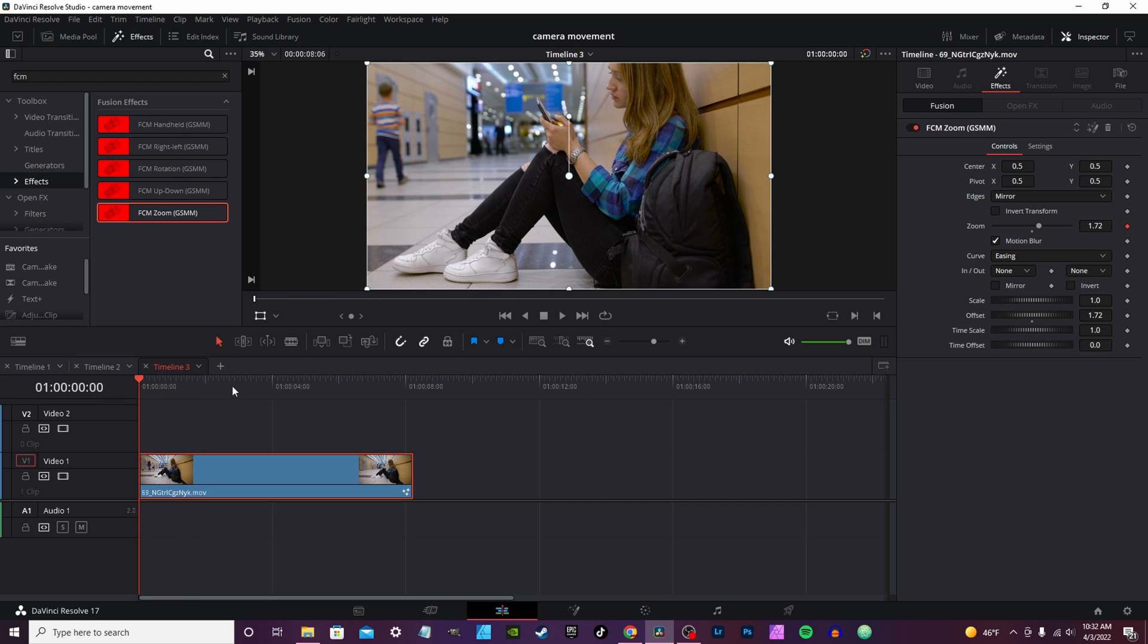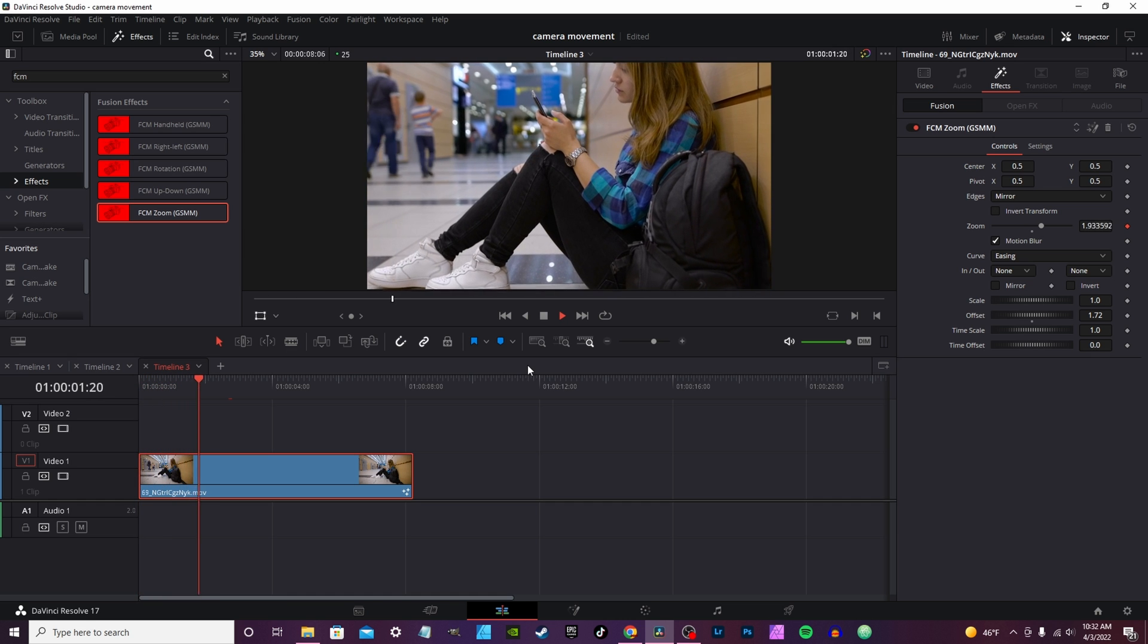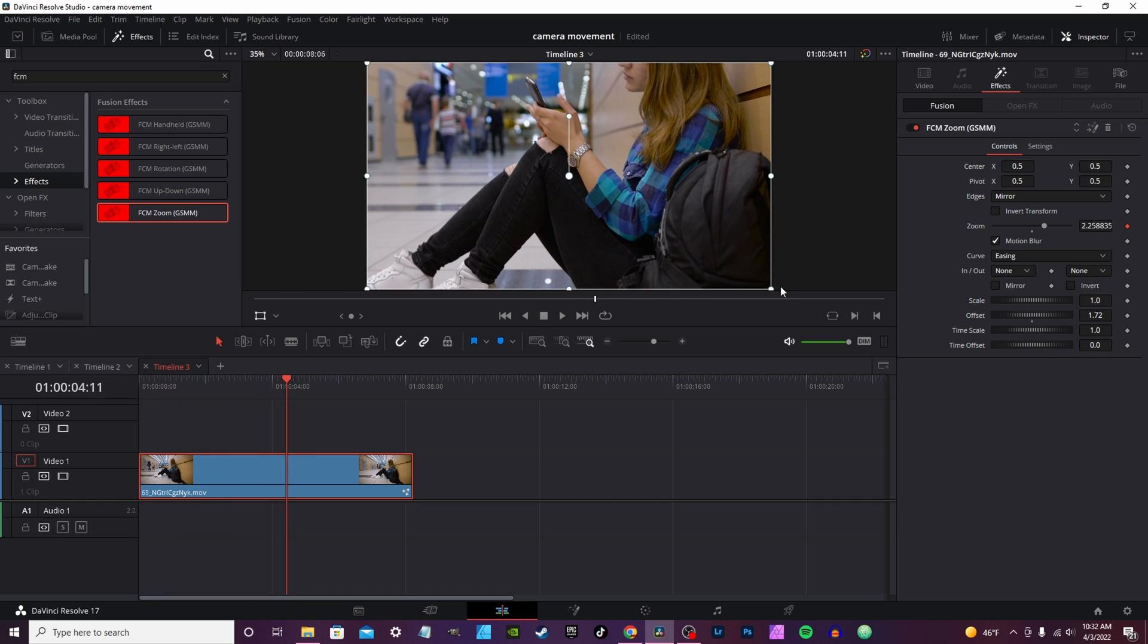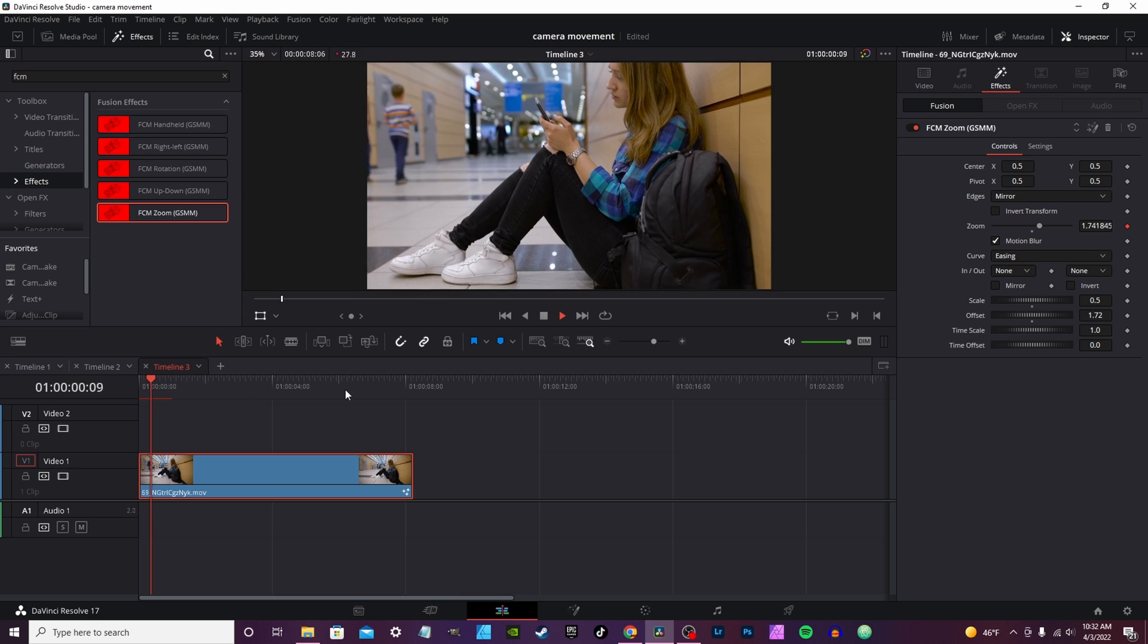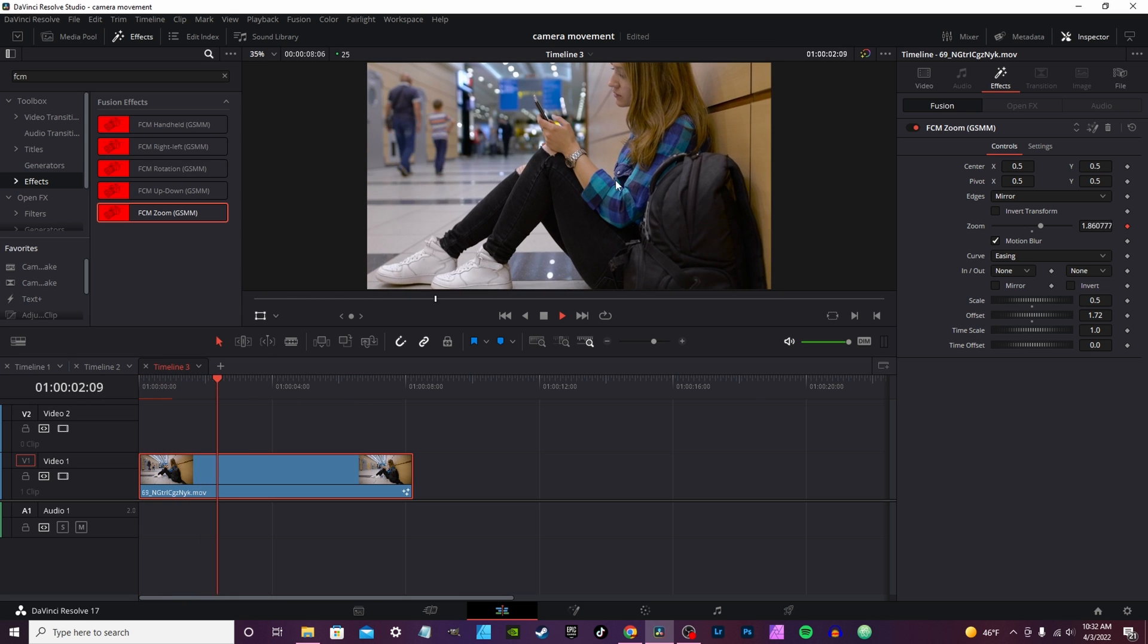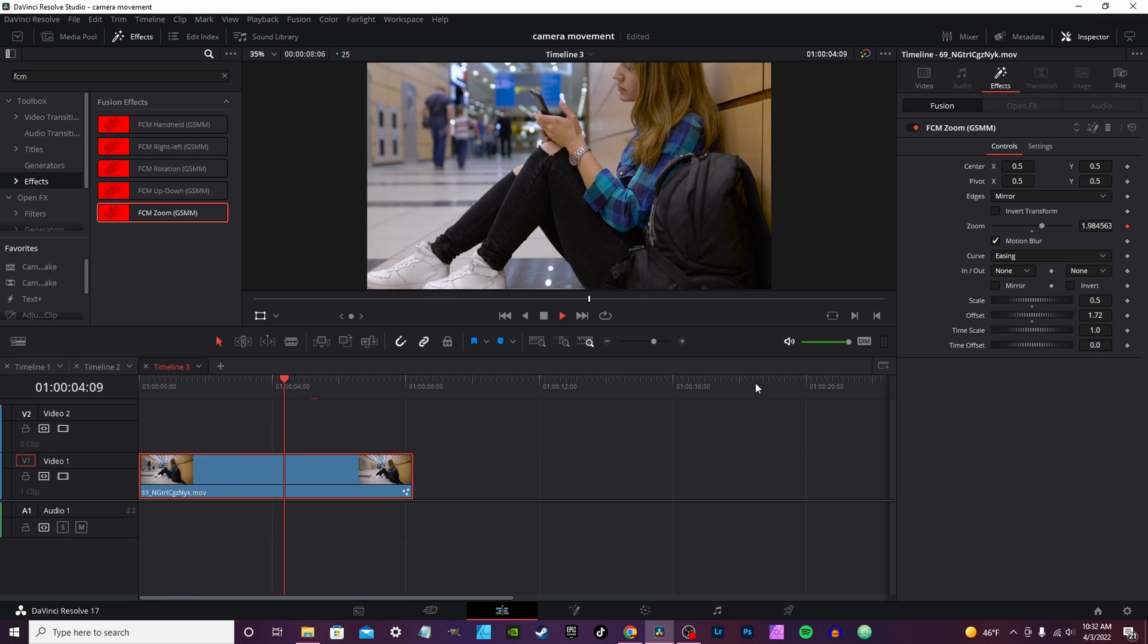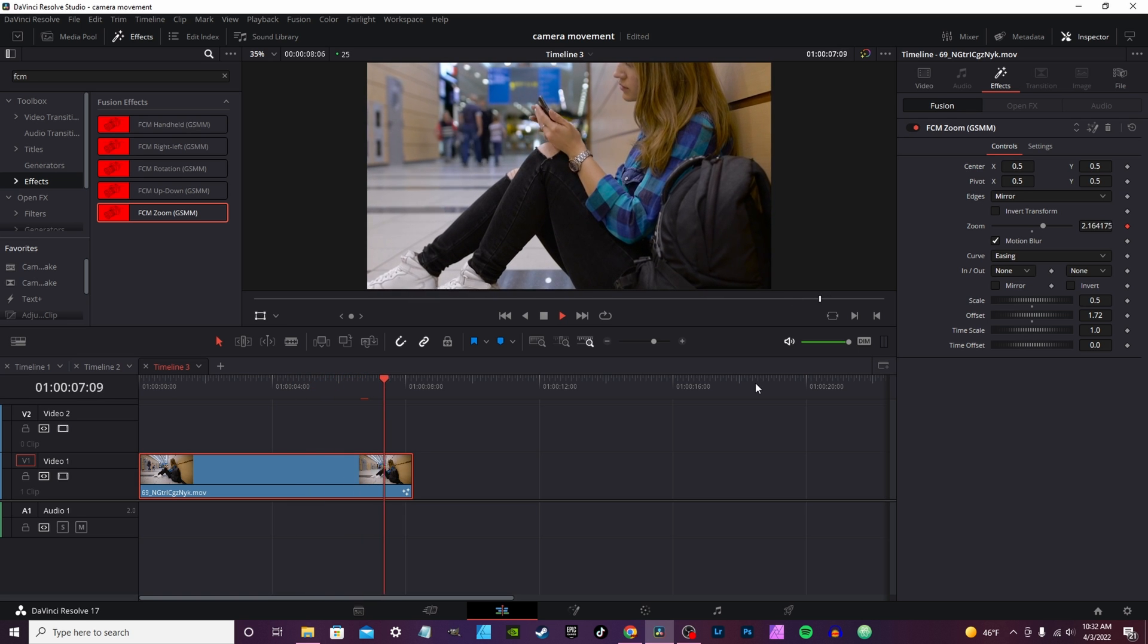You can also use it to affect your starting point. So instead of at the beginning of the clip where it's zoomed all the way out, it just zooms in that much further. And the scale is basically the size of the clip itself. So you leave it at one.